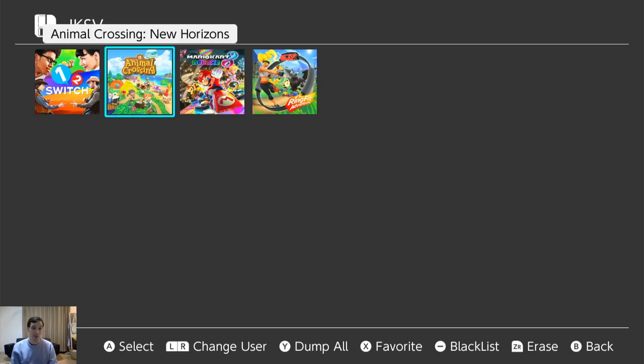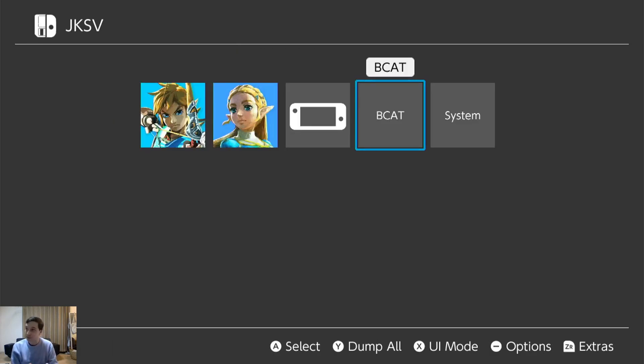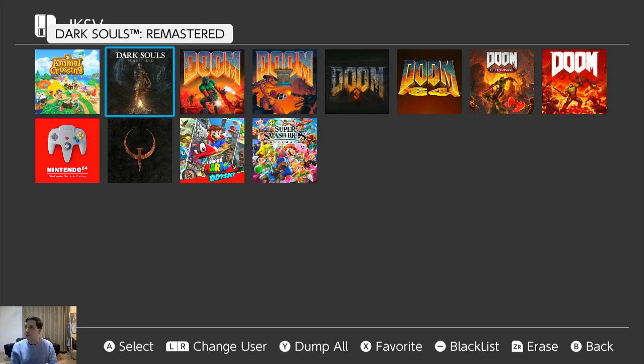Like your Animal Crossing Island. You can back that up. Save it. Transfer it to another friend's Switch that has custom firmware. And all kinds of things. It's also here.